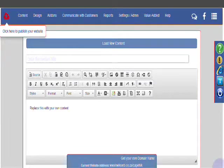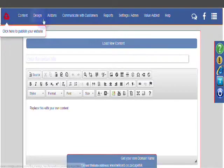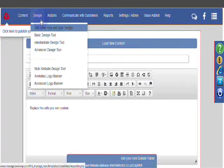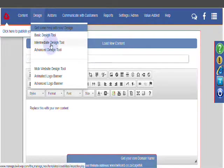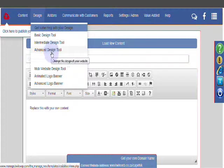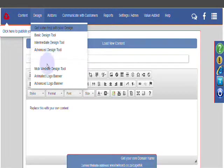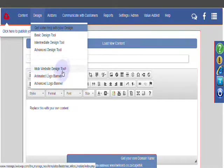Let's have a look at the different design tools. On the top here, if you click the design button, you'll see there are a few different options. You have the basic design tool, the intermediate design tool, the advanced design tool, and then you also have the mobile friendly design tool.